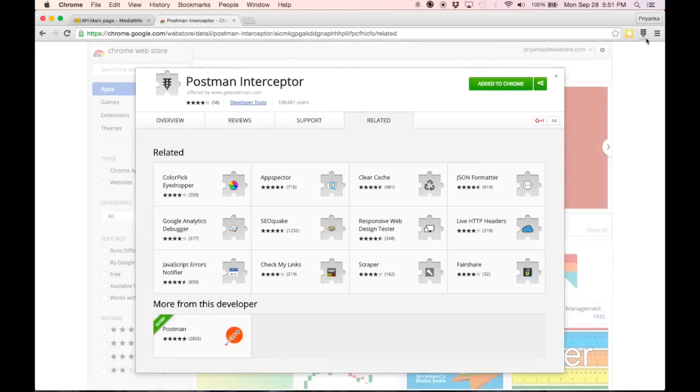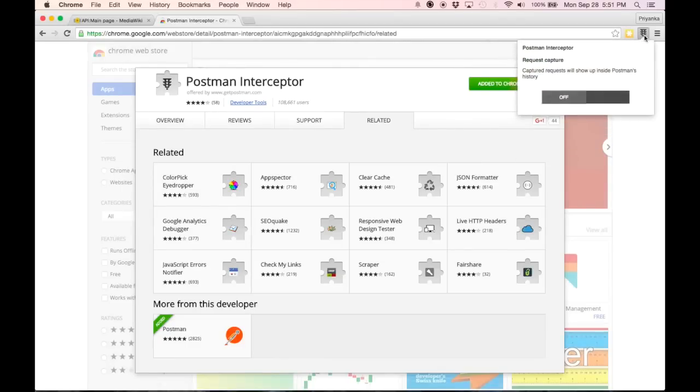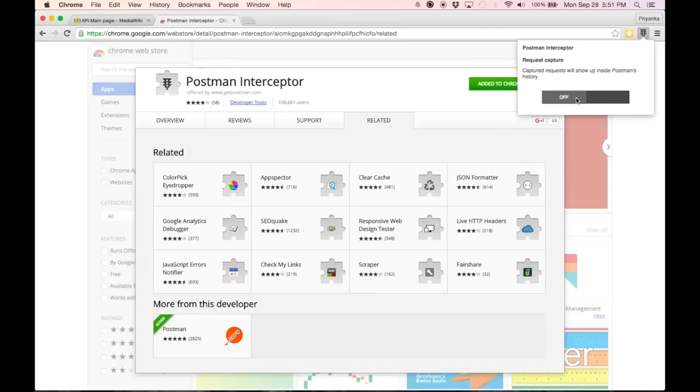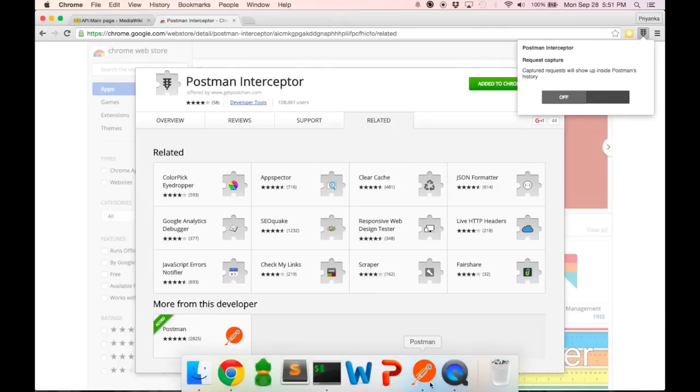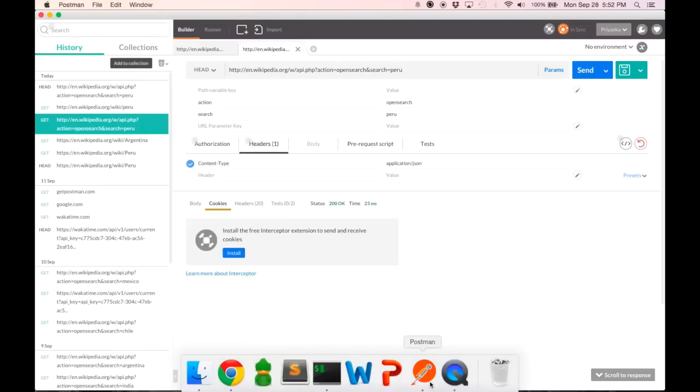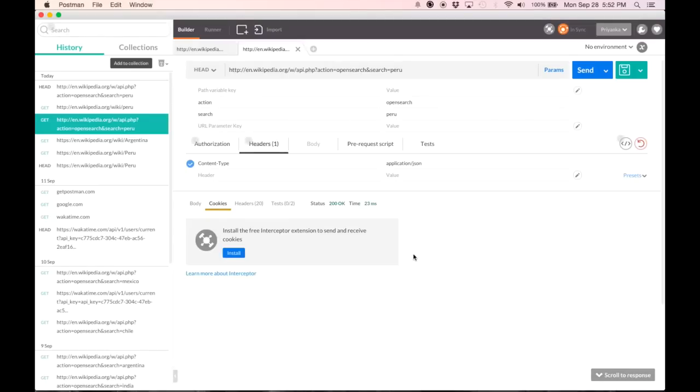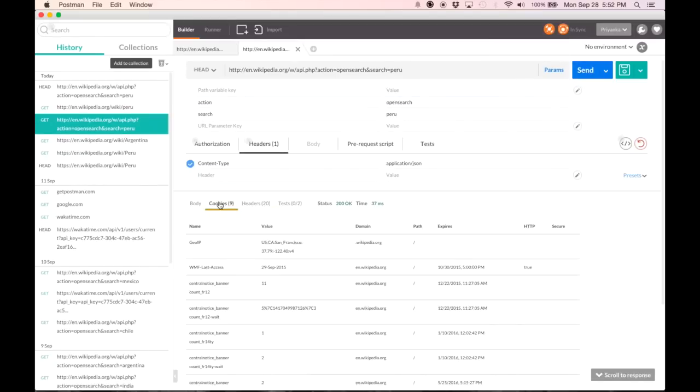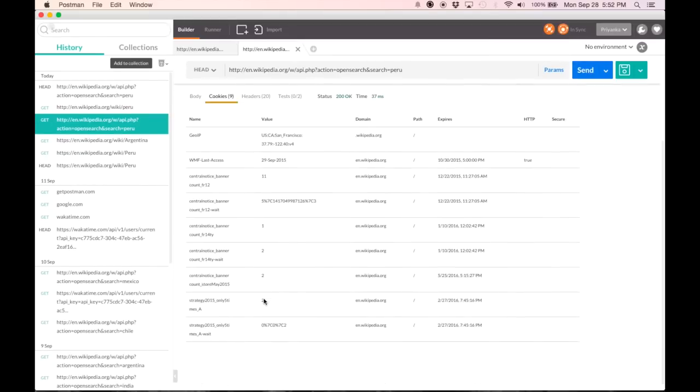Now if I wanted to actually get all my browsing activity as a stream in Postman, I would press on and that would start happening. But that's not what I'm going to do right now. Right now, having installed interceptor, I will just go turn it on here. I send the request again, click cookies, and here I get all the cookie information.